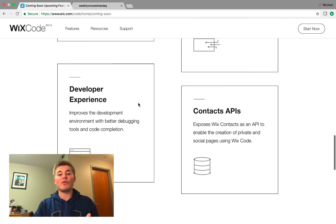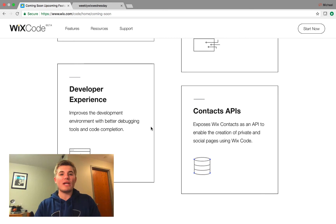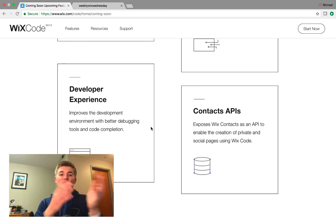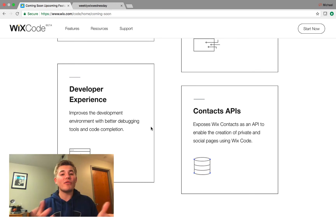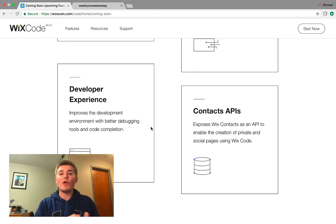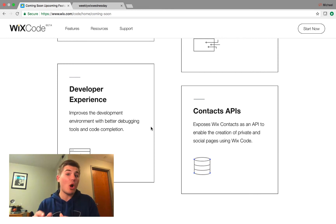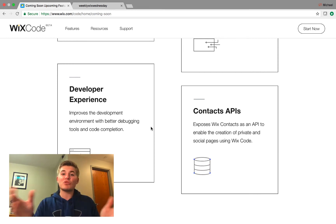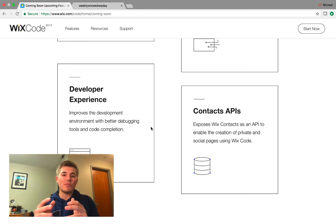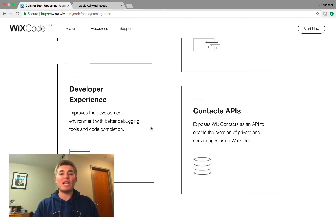Then we have developer experience — this is improving the development process, taking out some bugs, and actually creating a debugging tool, code completion, and stuff like that. It's almost like autocorrect on your phone, but they're going to help you do that with actual code. So with JavaScript, it'll be like smart code where you start typing something and it recognizes what connects to what — and bam, connected straight on your page.